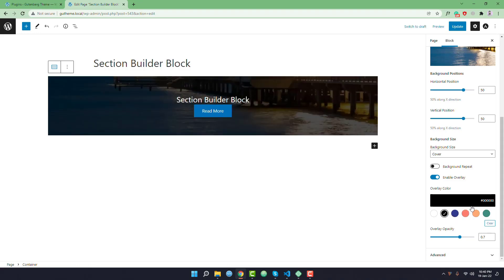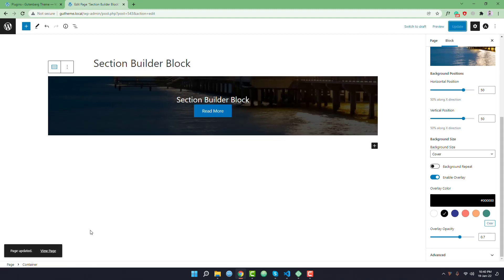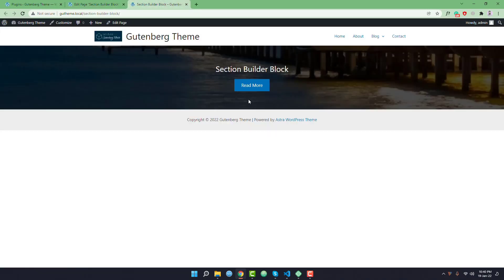You can change the overlay color. I want to keep it black, I'm giving it black color. So once the customization is finished I'm going to update. You can see this is our section.